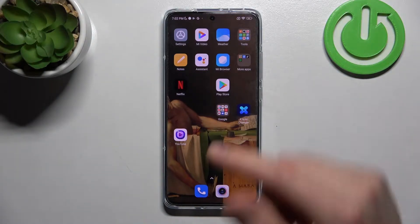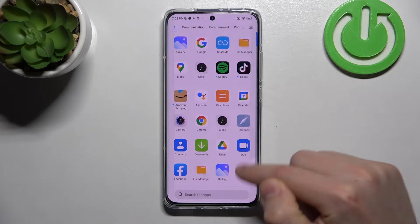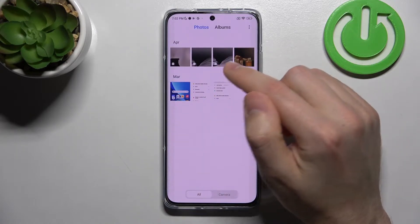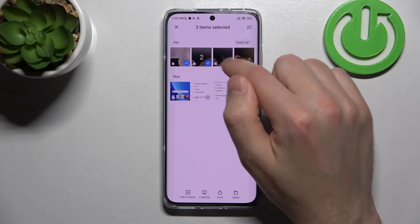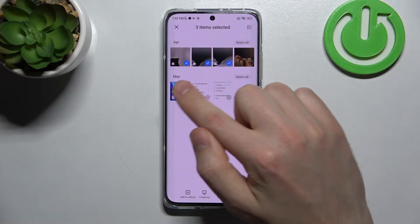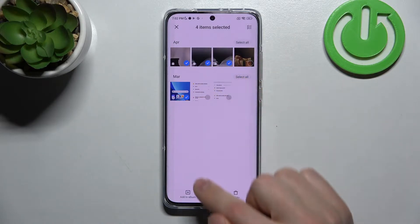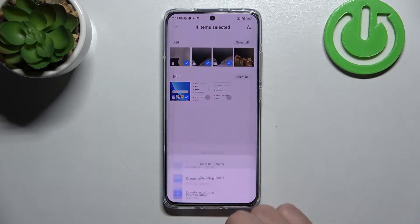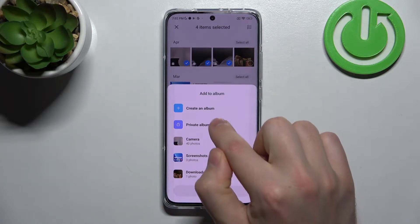First, open your gallery standard application. Choose your photos — maybe this one — press and hold to select, and this video for example. Now on the bottom we have the 'Add to Album' button. Tap it and choose 'Private Album'.